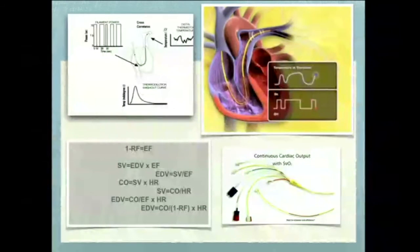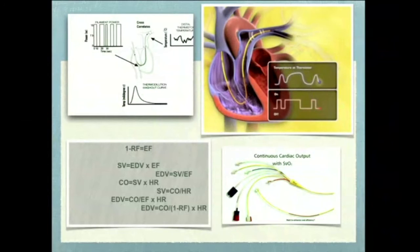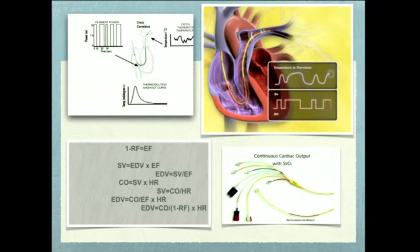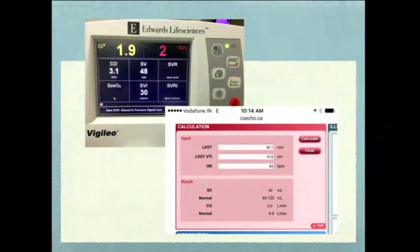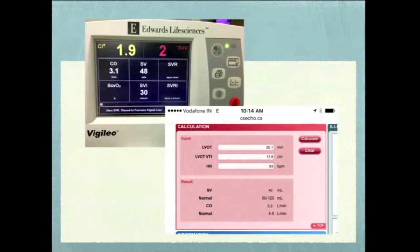Like in Swan-Ganz catheters we have continuous cardiac output, there is an advanced modified Swan-Ganz catheter providing continuous cardiac output assessment over six minutes, with end-diastolic and end-systolic volumes. Unfortunately, with the TEE probe we cannot have it in place for a long time, so TEE-based cardiac output has the limitation that we cannot get continuous monitoring as with Swan-Ganz catheters.